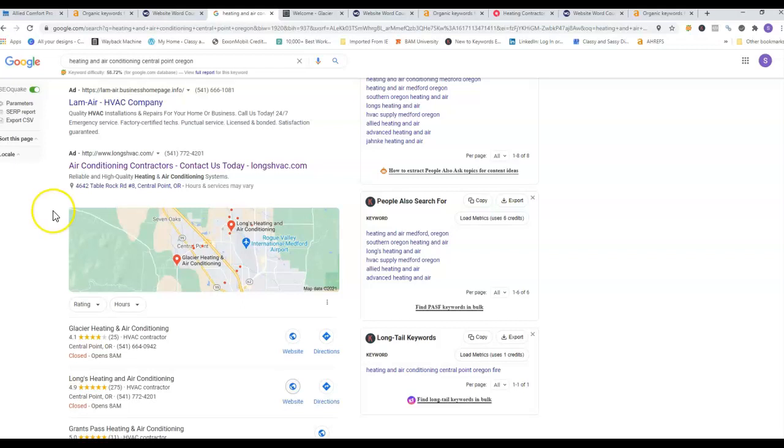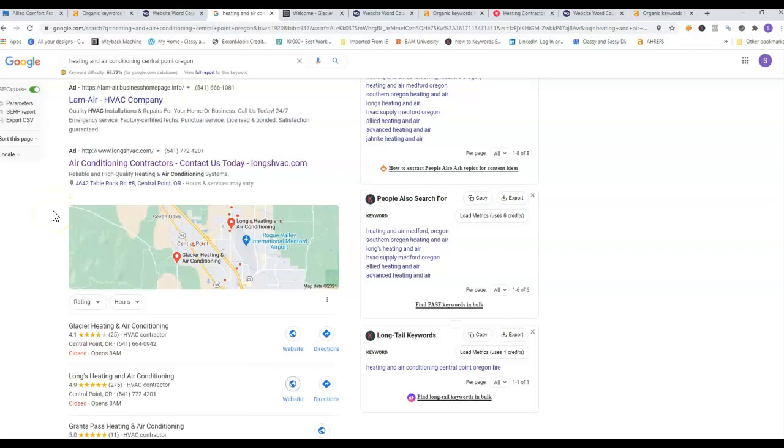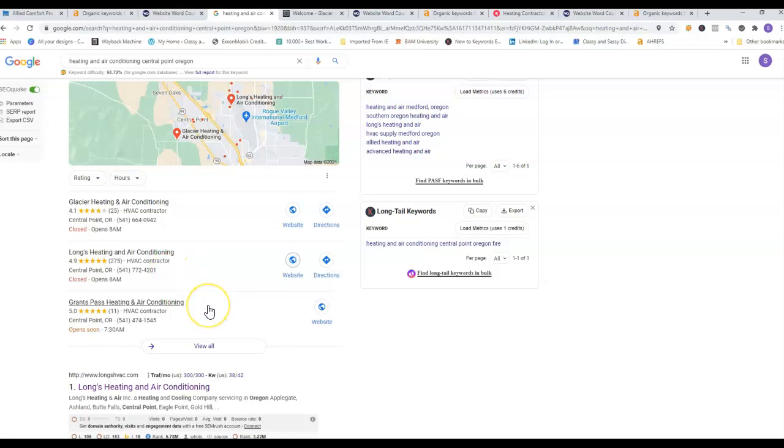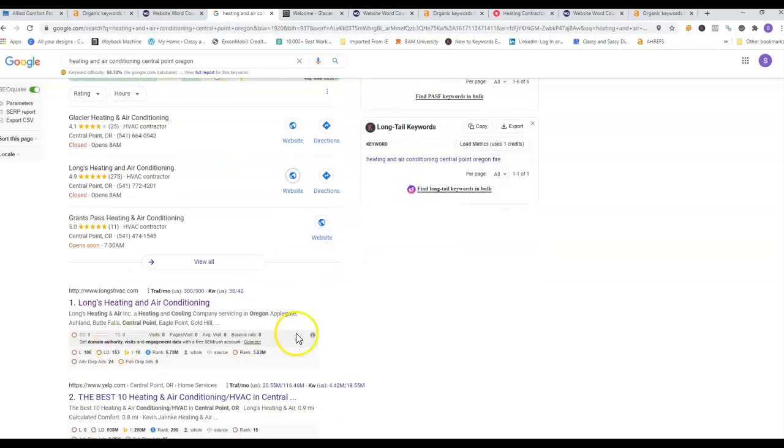This is what we call the map pack. This is definitely where you want to be. Again, people searching for your services that are potential customers, they're going to call the first couple companies that they see, so you definitely want to rank and be here on your map pack.